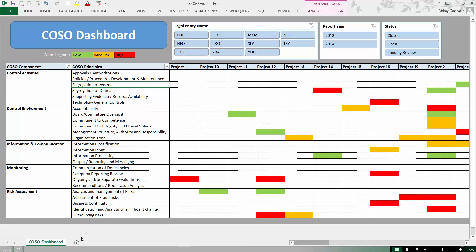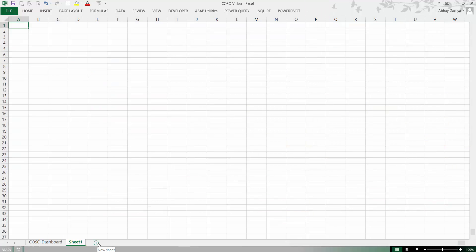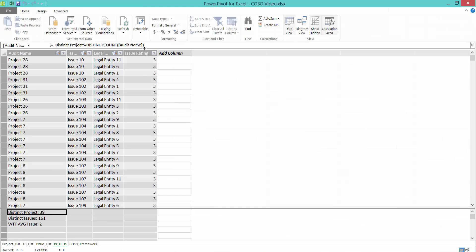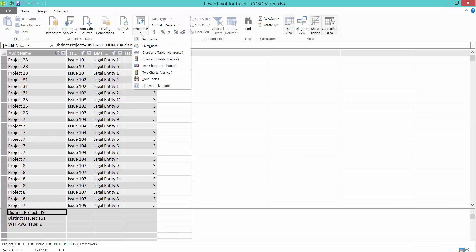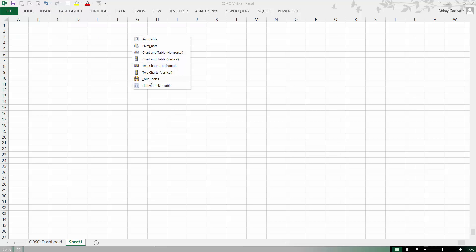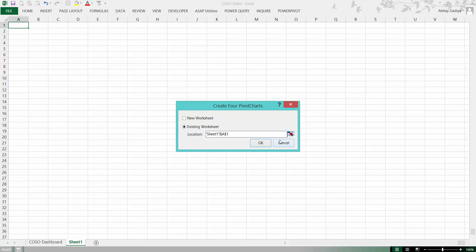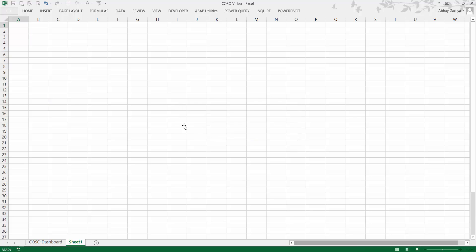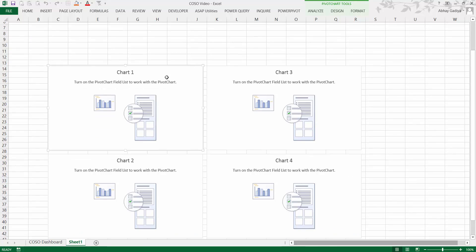Let's get started and create a new blank worksheet by clicking the plus icon. Now let's go back to our Power Pivot window, and under the Home tab within the Pivot Table options drop-down menu, click on four charts. I will be creating these four blank charts in the sheet I have just created. Let's leave a few cells blank at the top and select cell C14.